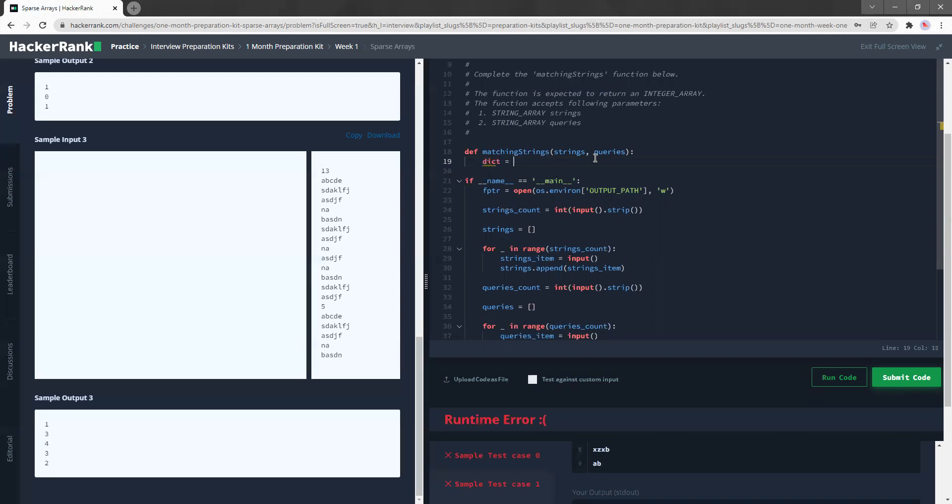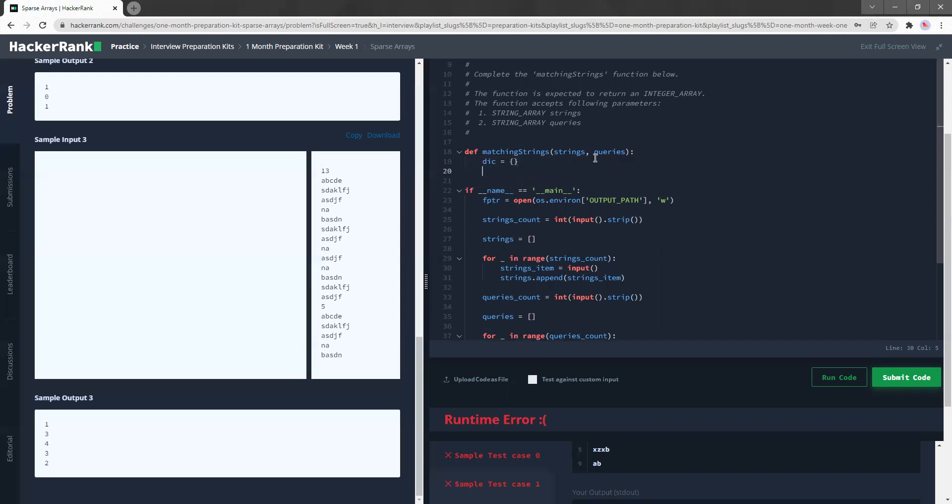So let's just get started. Dict is equal, just going to be a dictionary.